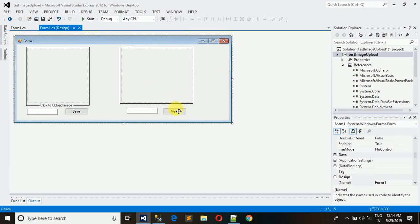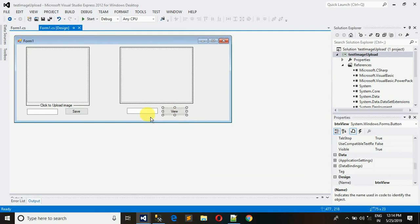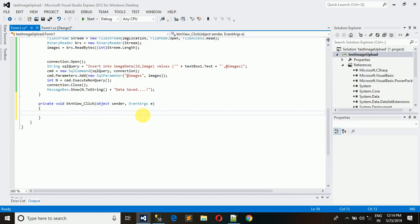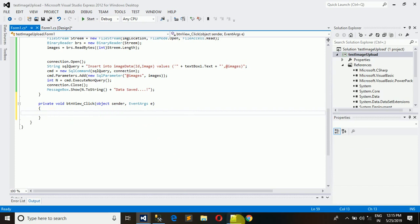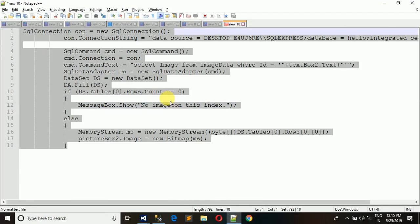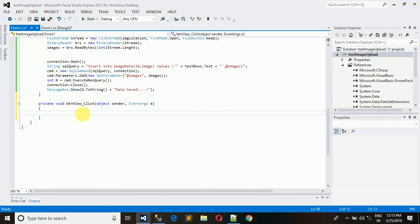Now let me show you how to retrieve the image. For retrieval we just need a click event of this view button. Just double click on this and let me copy the code and I will explain you what exactly it's doing.